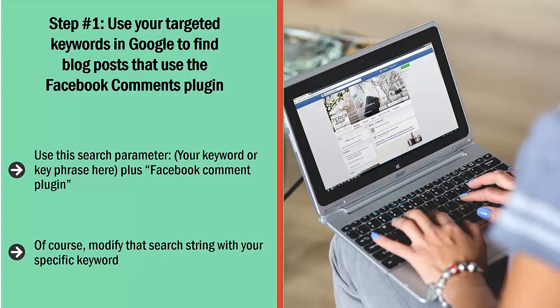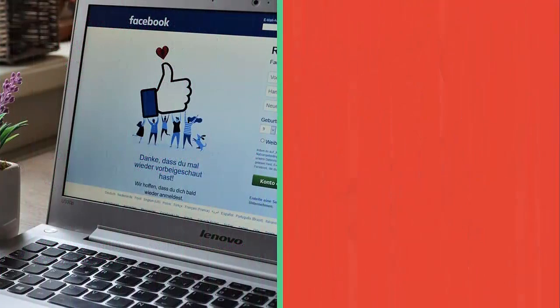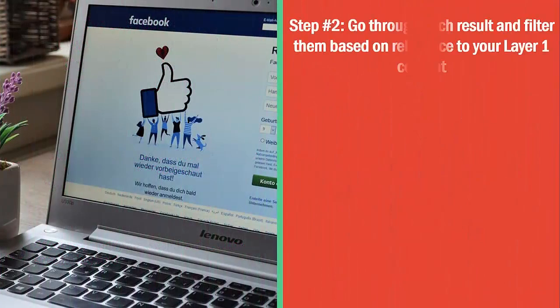Modify that search string with your specific keyword. Use one keyword at a time — I know you have a lot of keywords on your list. Do unique searches for each one of your keywords using that string, and you should be able to retrieve a lot of results on Google.